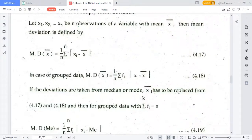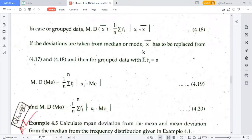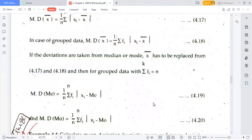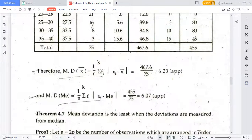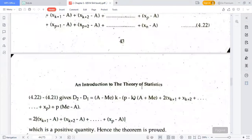If the deviations are taken from the median or mode, then we use mean deviation about median: (1/n) × Σ fᵢ|Xᵢ - median|, and mean deviation about mode: (1/n) × Σ fᵢ|Xᵢ - mode|. We have found mode, median, and mean from this practical example in our previous lectures in the statistics for engineers playlist. We will use this table with these formulas to get our exact values.